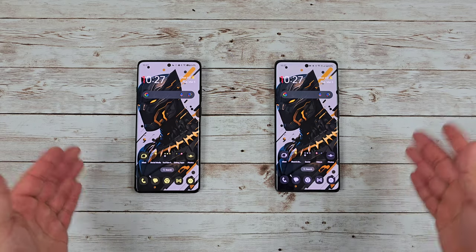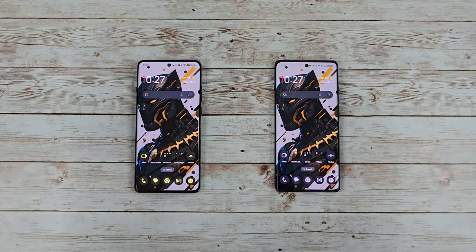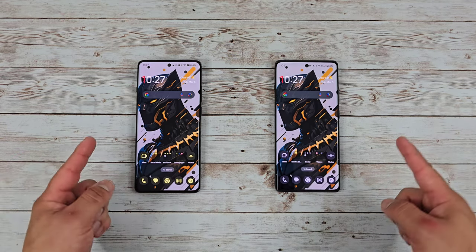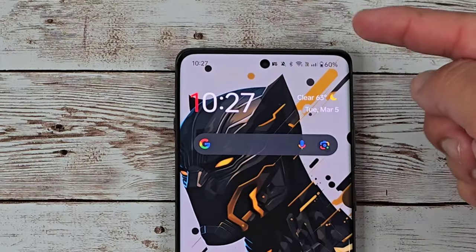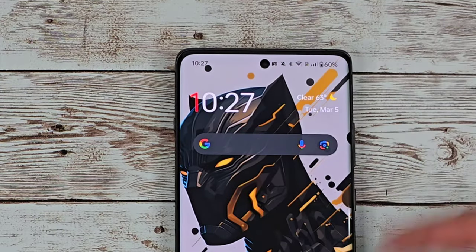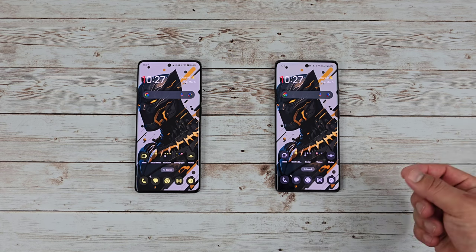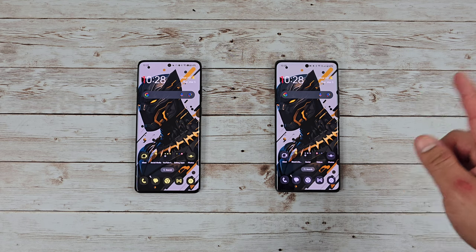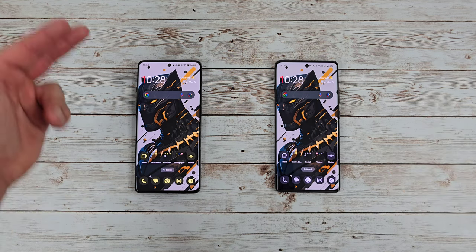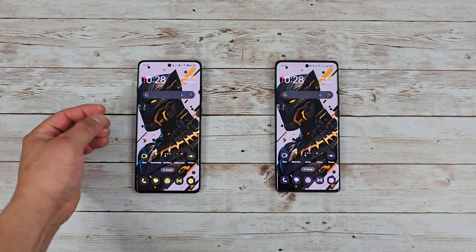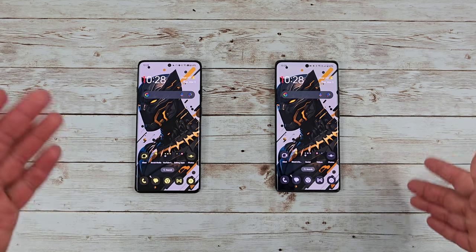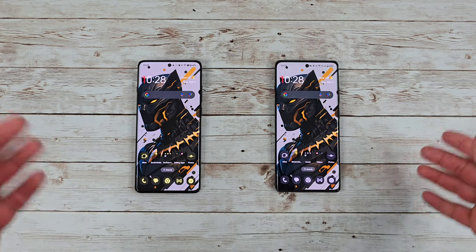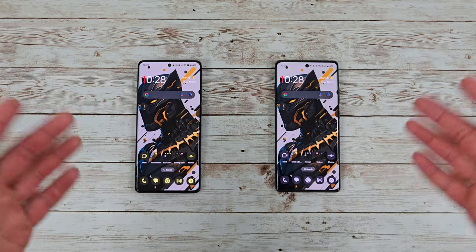Right in front of me I have both the OnePlus 12 and the OnePlus 12R. Just looking at them straight on, can you tell which one is which? They look very very similar. My sim card is actually in the OnePlus 12 — so the device up here on the top right is the OnePlus 12R, OnePlus's main mid-range device, and over here is the OnePlus 12, their main flagship device right now.